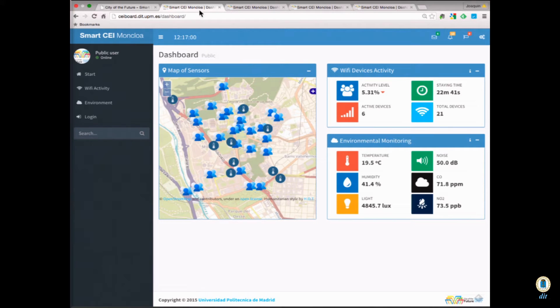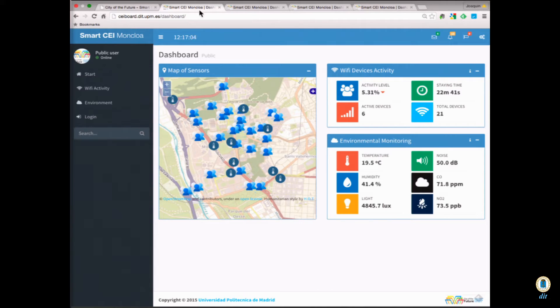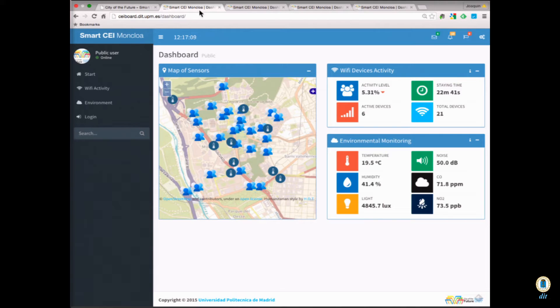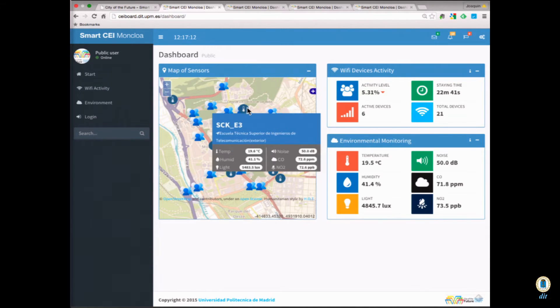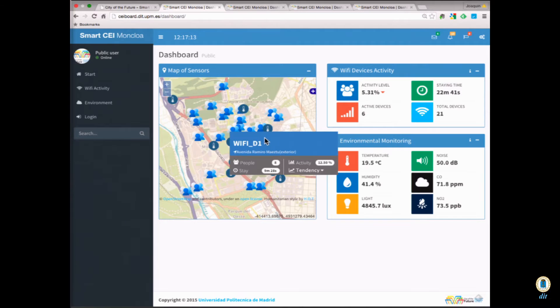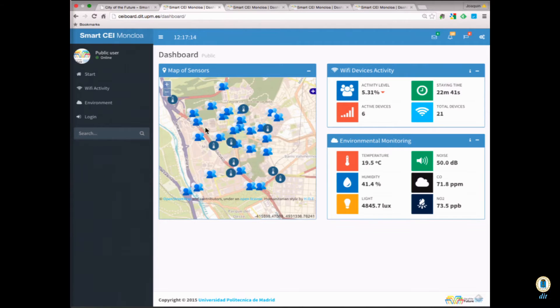So, here's our start page. We have a map, it's a mock-up, because we have some sensors, but they're not distributed geographically, but you can see how it would look like. We have some measurements that we have,